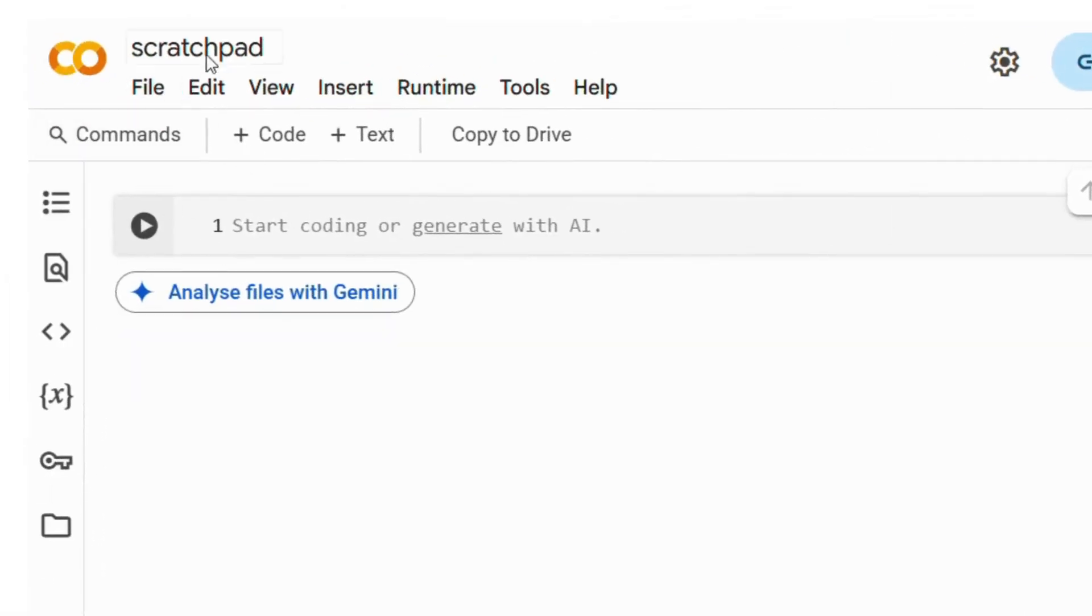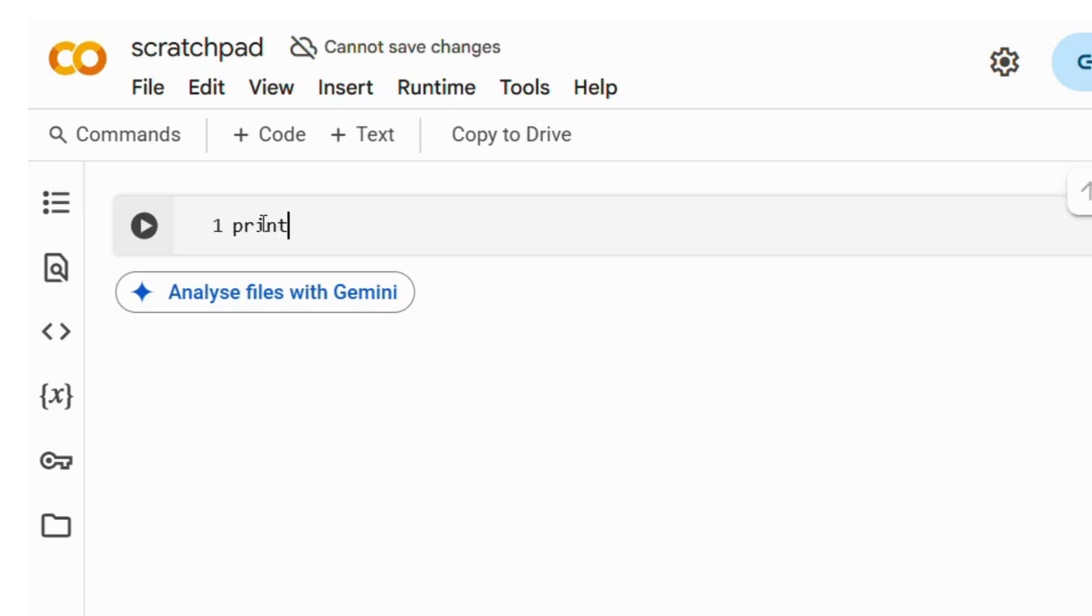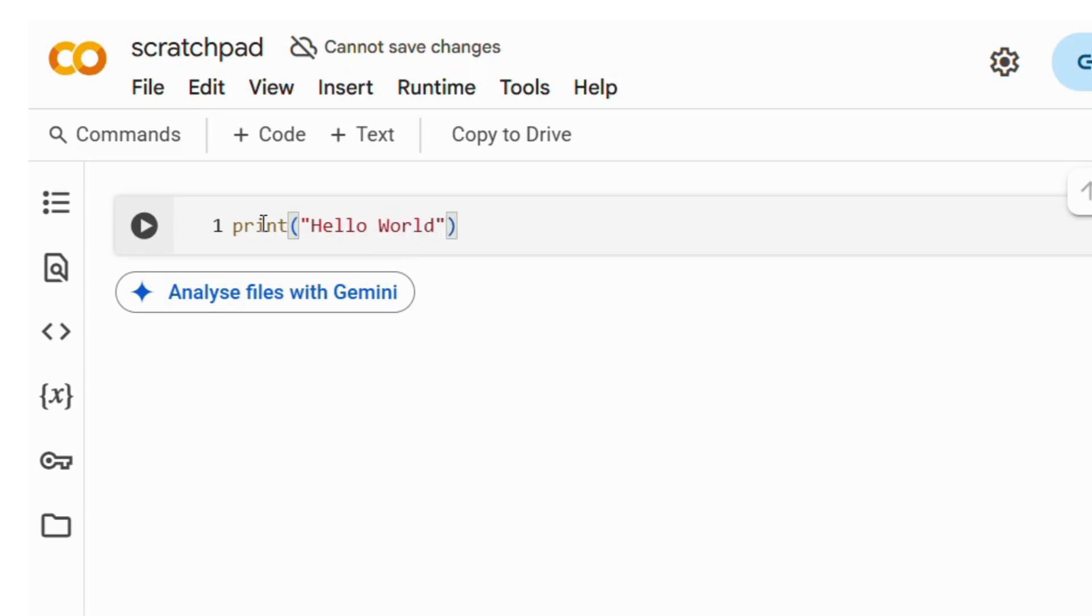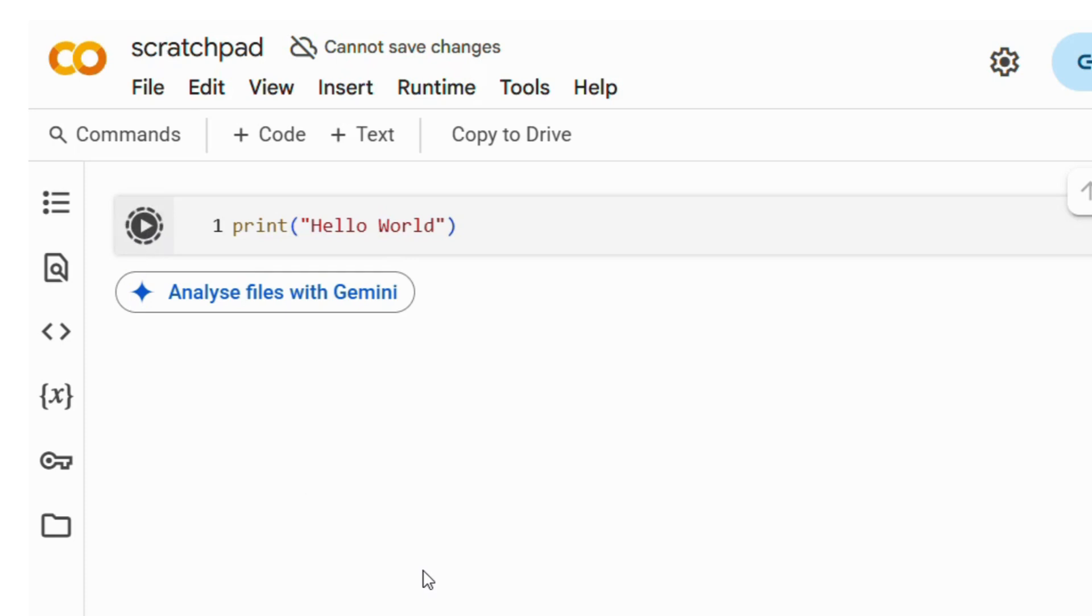Once you open it up, you're going to see a screen like this. Inside here, I am typing in the code that it generated for us. Notice I've got 'print' with 'hello world' inside double quotes, and I'm going to run that. The first time you run this in Google Colab, it will take a few moments because it's loading up all the necessary components in the background.